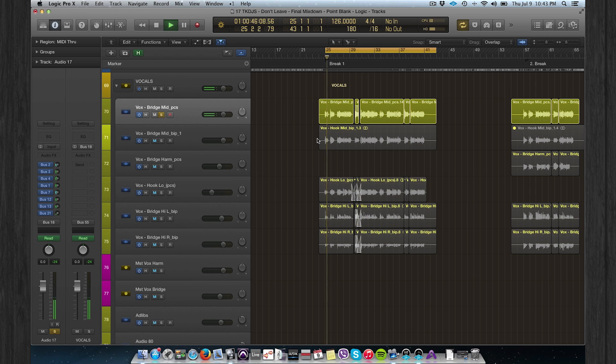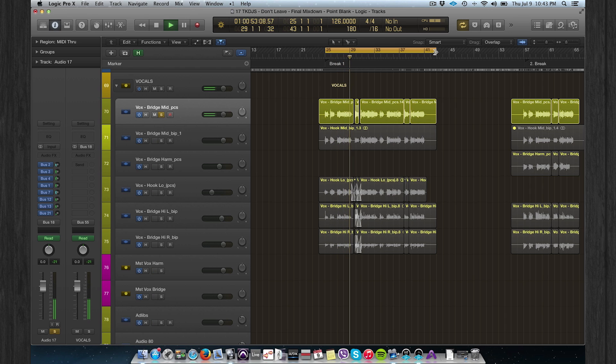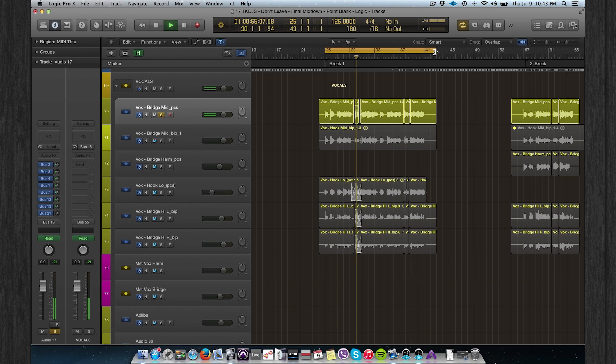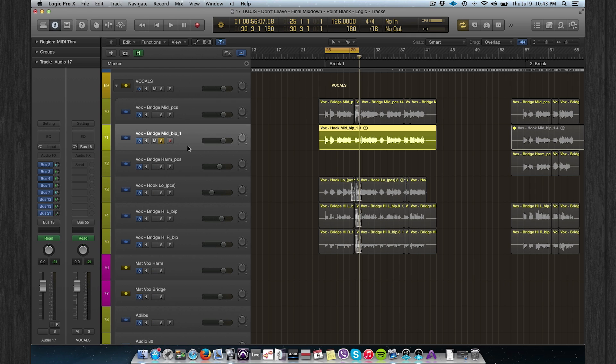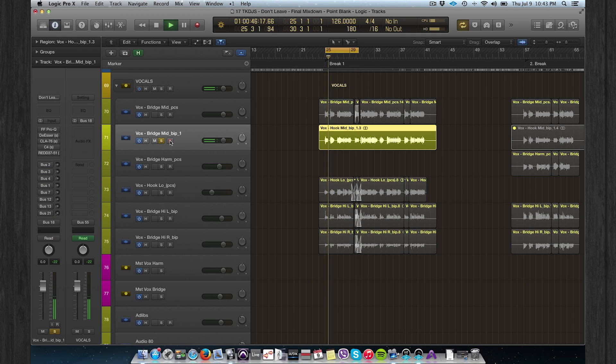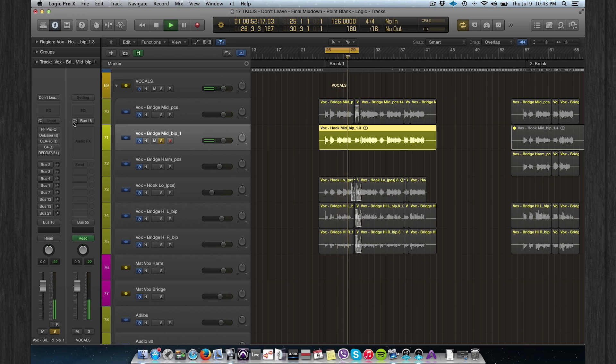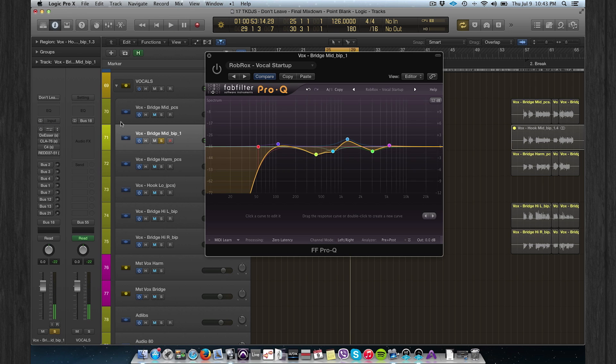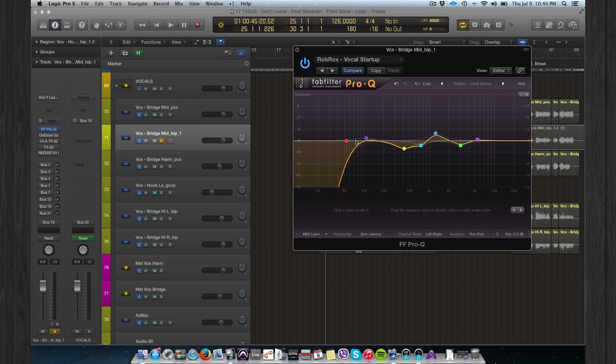[Processed vocal plays: Don't leave, stay here with me, live inside the rhythm, lift your head up, let me be your serenity.] This is the vocal that was given to me. [Original vocal plays.] All right, I started with a basic vocal EQ.